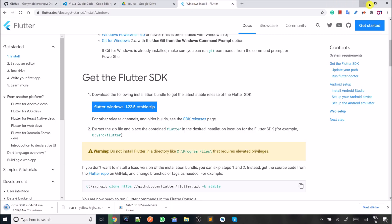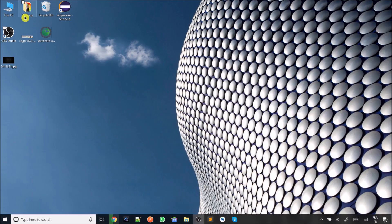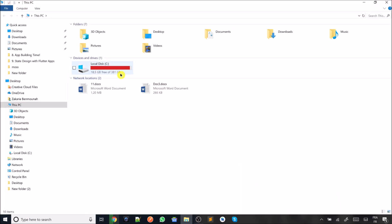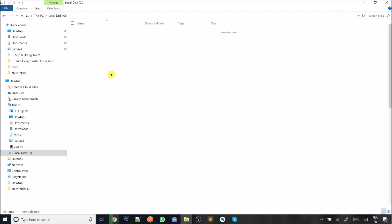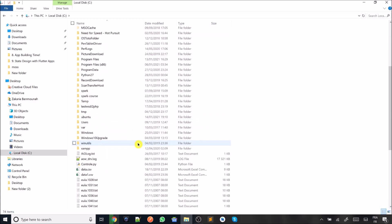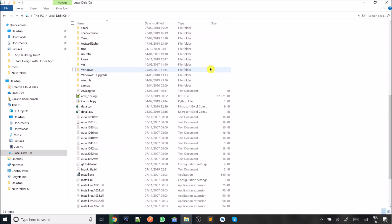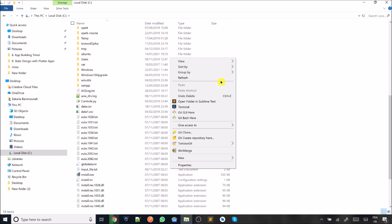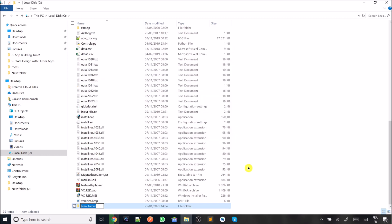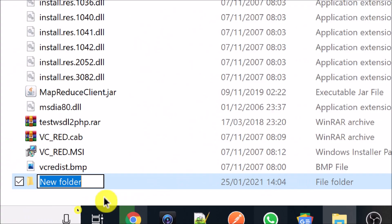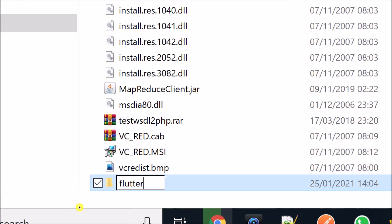Once you have done this, what you have to do next is to go to the C partition. You can create a folder here — any kind of folder — and you name it, for example, Flutter. I will be naming it Flutter and click OK.